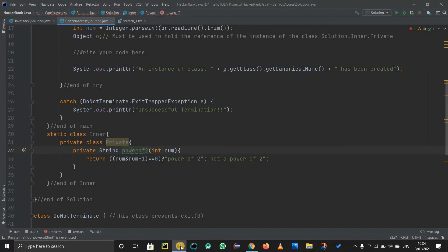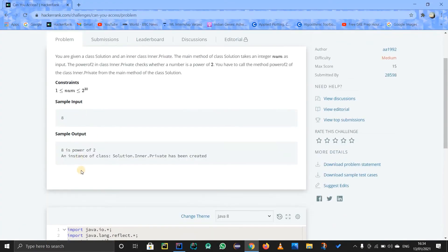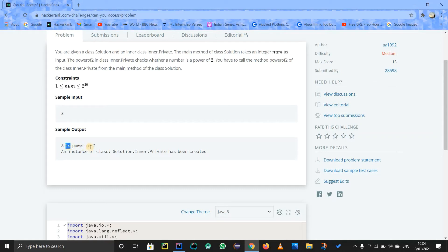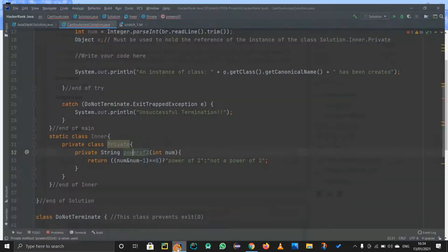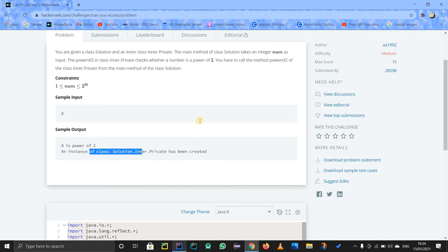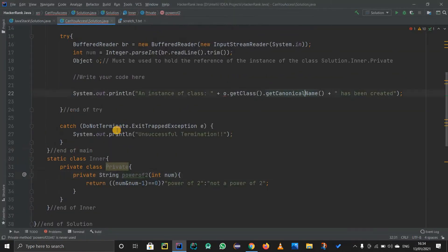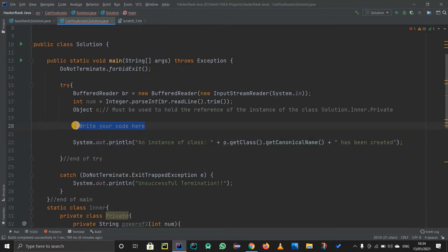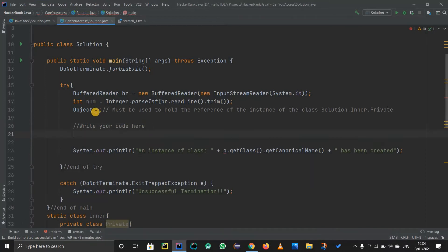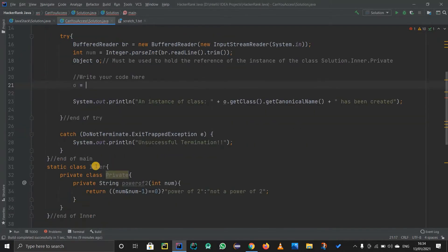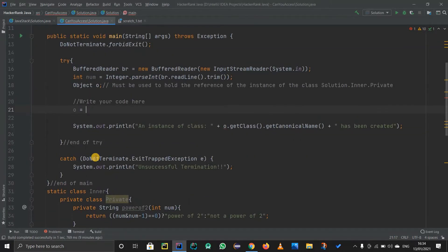We need to print out the number and whether it is a power of two or not. The print statement for 'power of two or not a power of two' is already handled in the locked code. We just need to handle the object allocation and the number output. We can only change the 'write your code' part, so we just write: o equals to something.